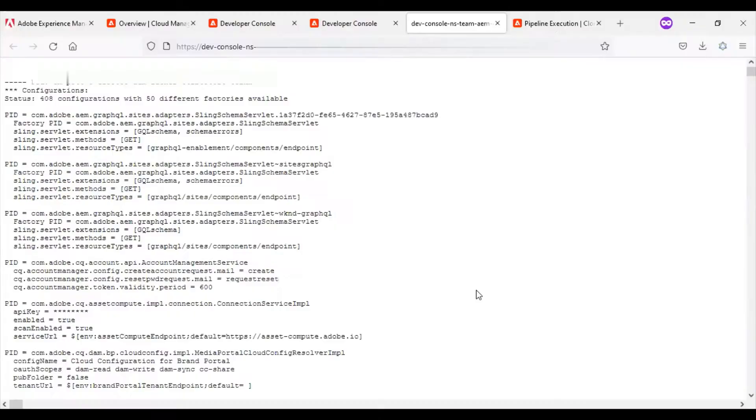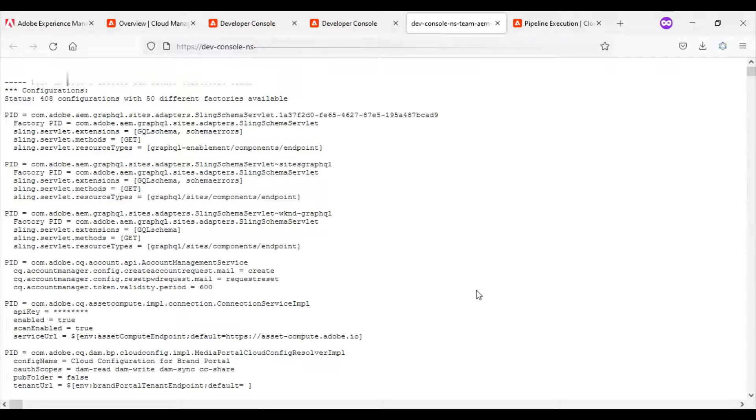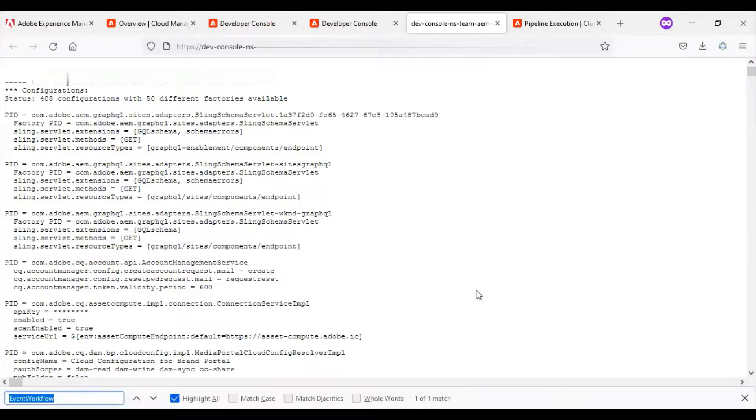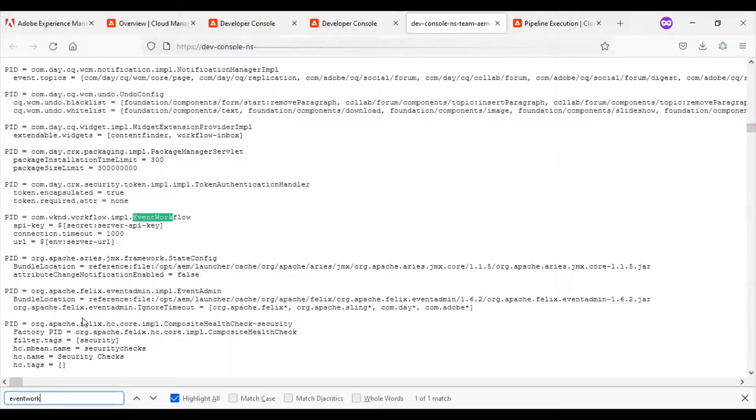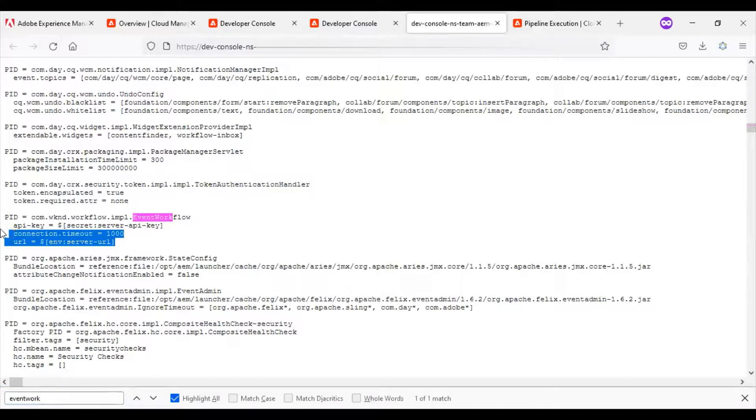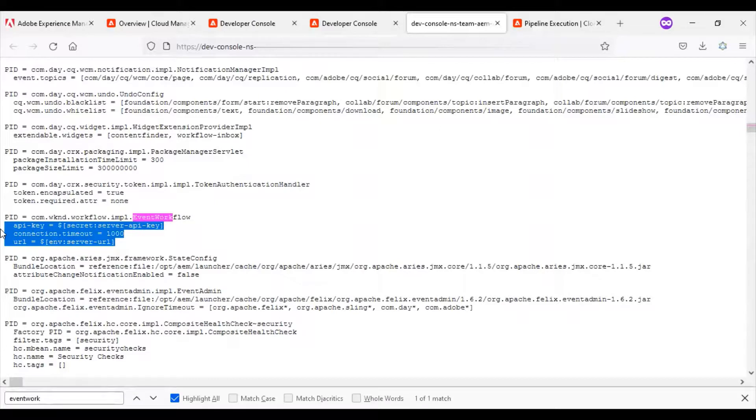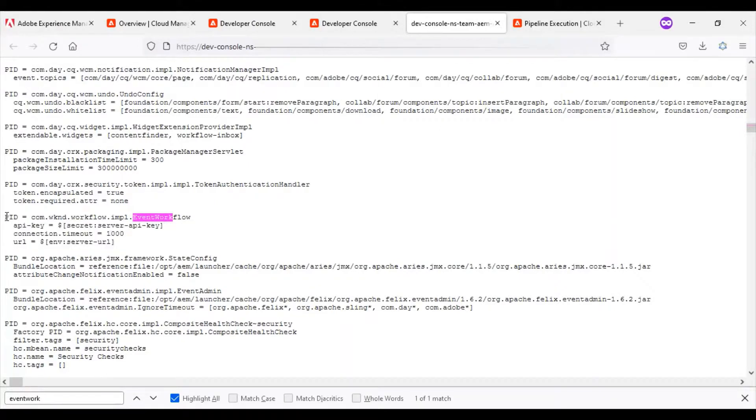Now let me go back to the OSGi console, the file which is open, and check for event workflow. You can see that whatever configuration which I had defined in my config file, the same configuration is appearing here now under the same PID.